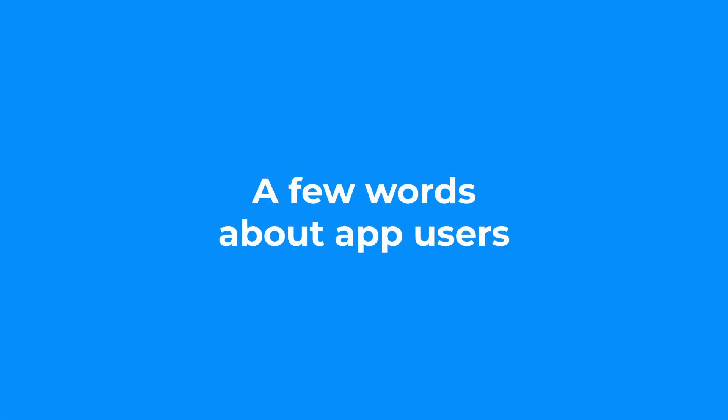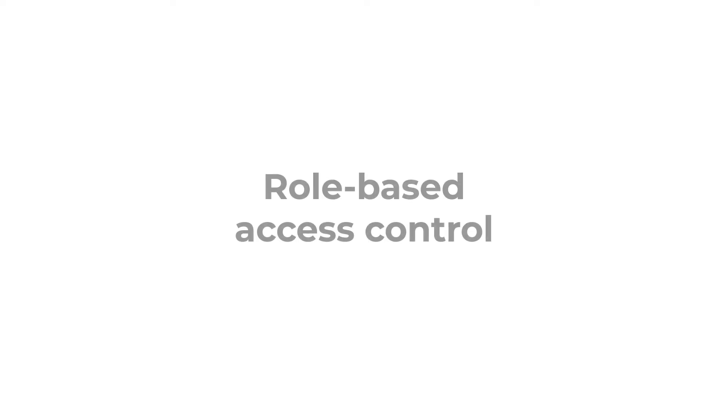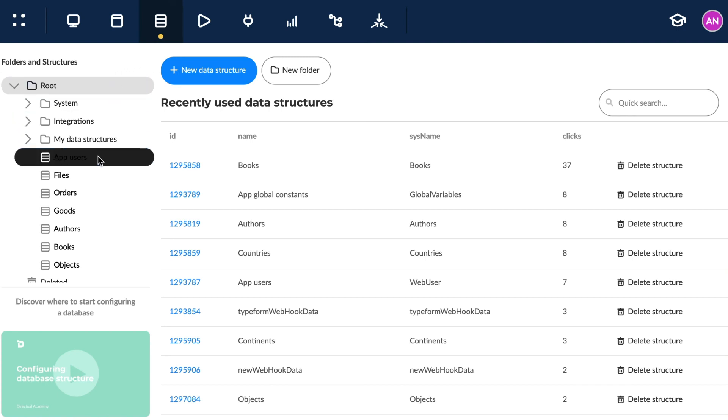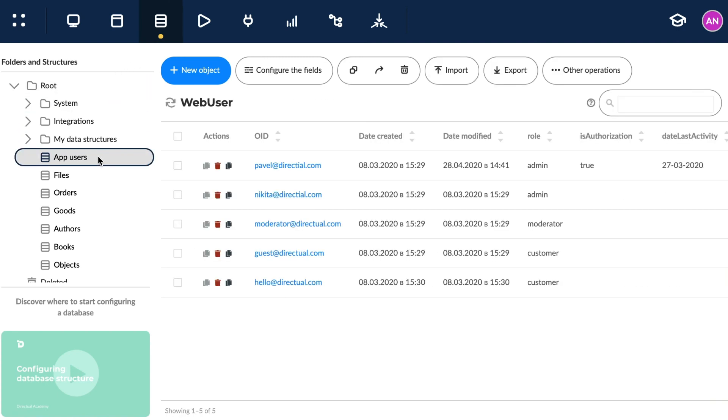A few words about app users. All three options include setting up role-based access to your app. The users of your app are objects from the structure called, that's right, app users. There it is. The object and its properties.